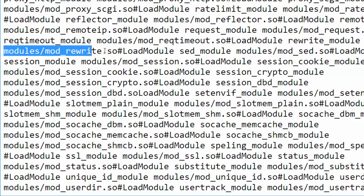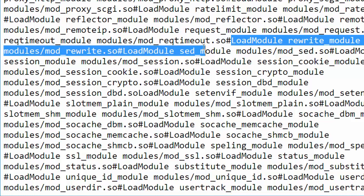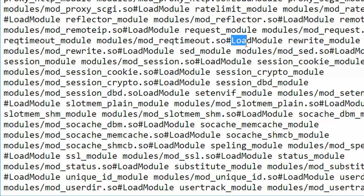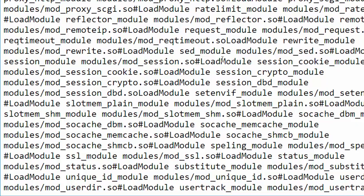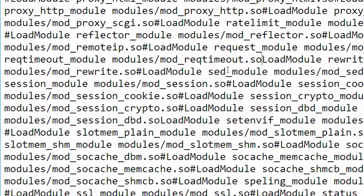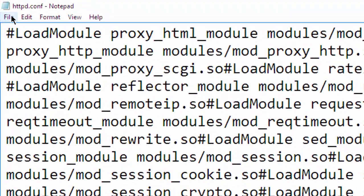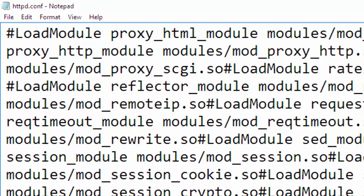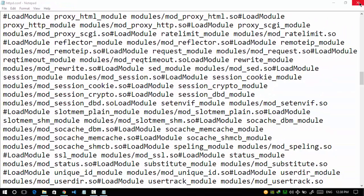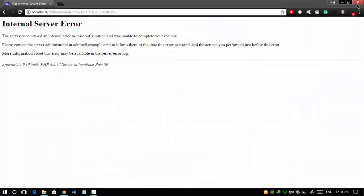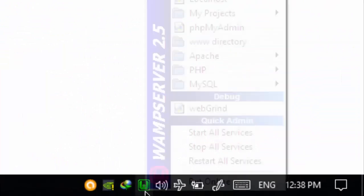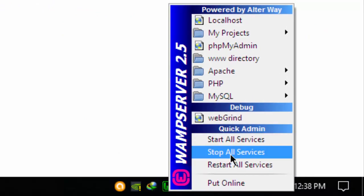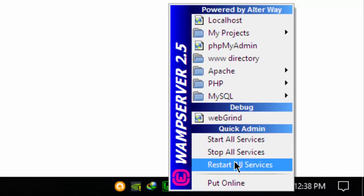So here is the command: LoadModule rewrite_module modules/mod_rewrite.so. To configure the rewrite module, I have to remove the hash from here. Now save the file. Okay, close this. Now restart our web server.